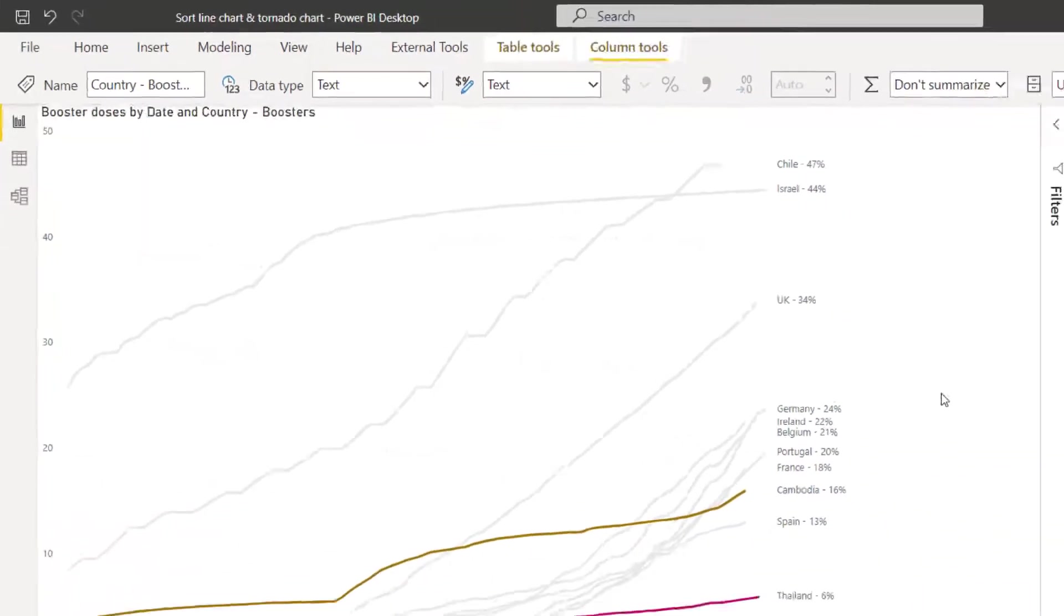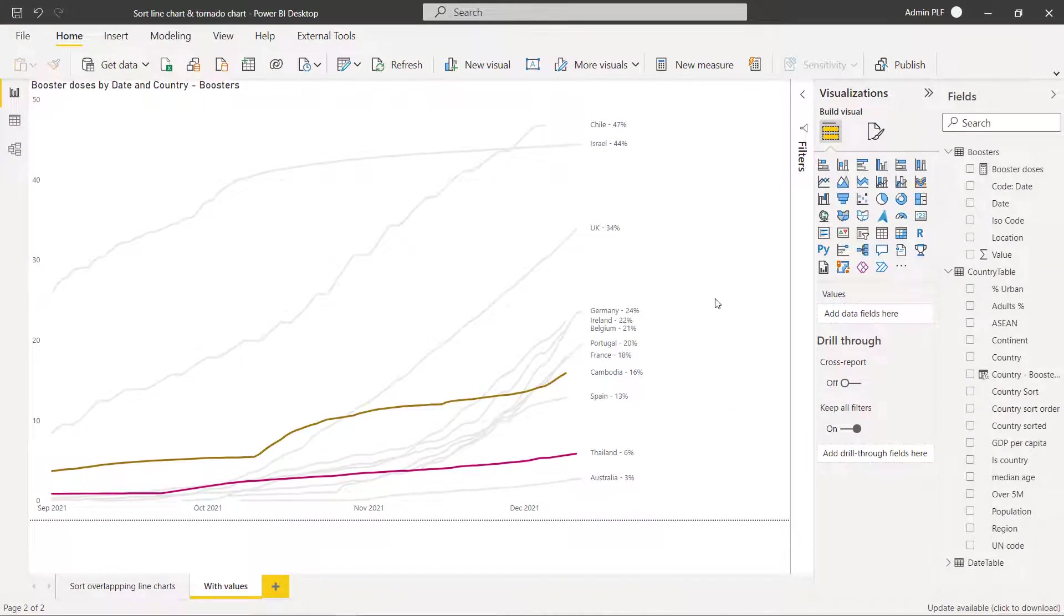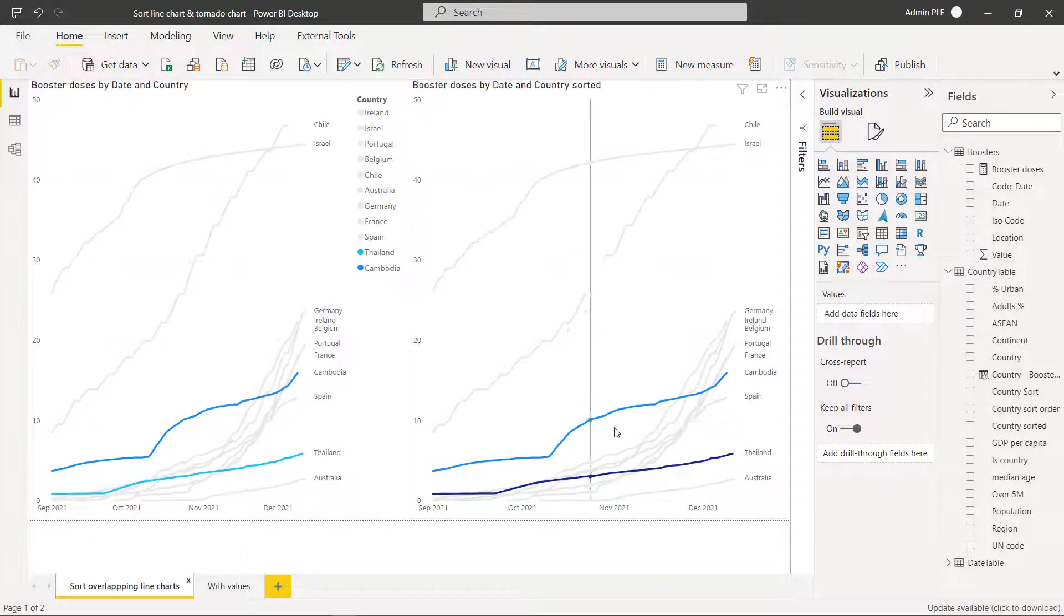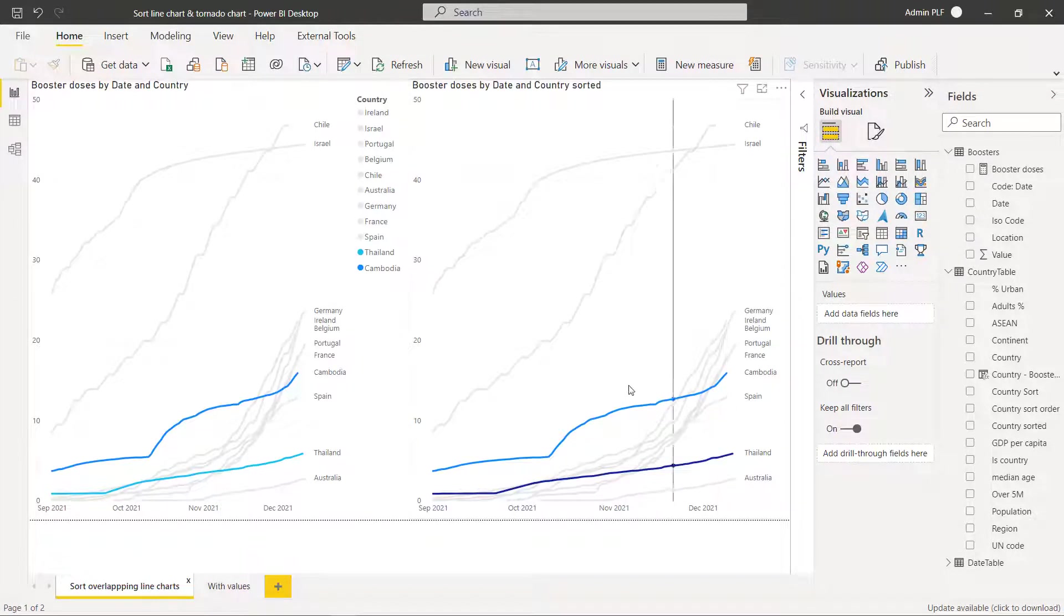So this is a really good way to visualize your line charts and you can customize which ones go on top and behind.